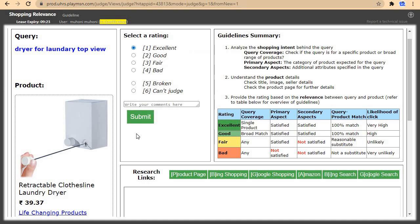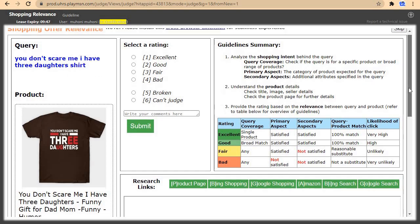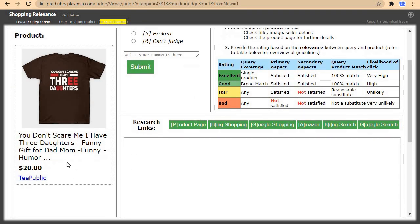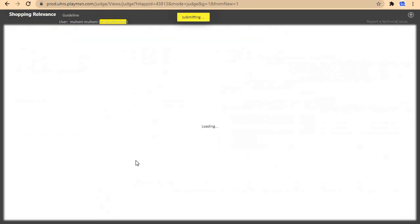The product shown is a good line laundry dryer, which matches the query for dryer for laundry. For this one I'll come and click on excellent, then submit. For the next one as well I'll come and click on excellent, then submit.